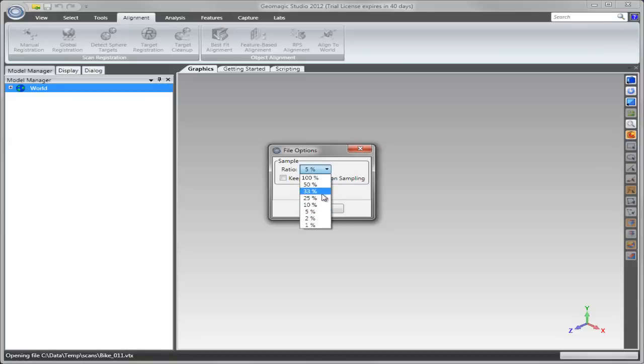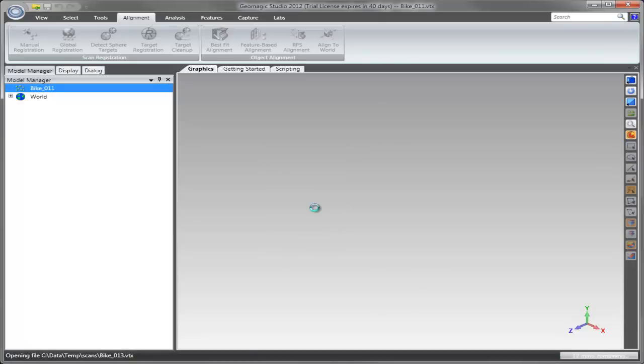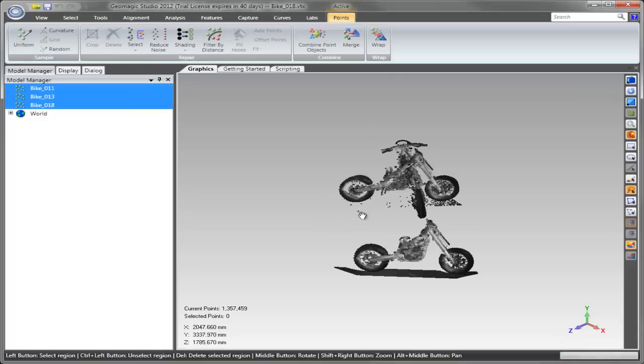Here, for example, we'll load these original files at only 25% resolution for the purpose of doing an alignment and a registration.